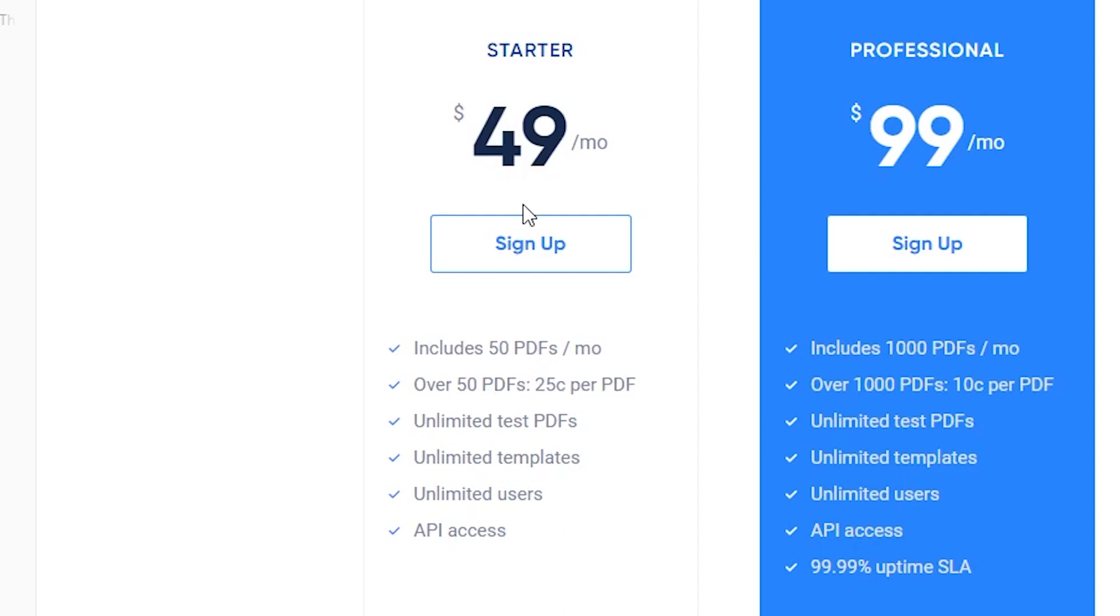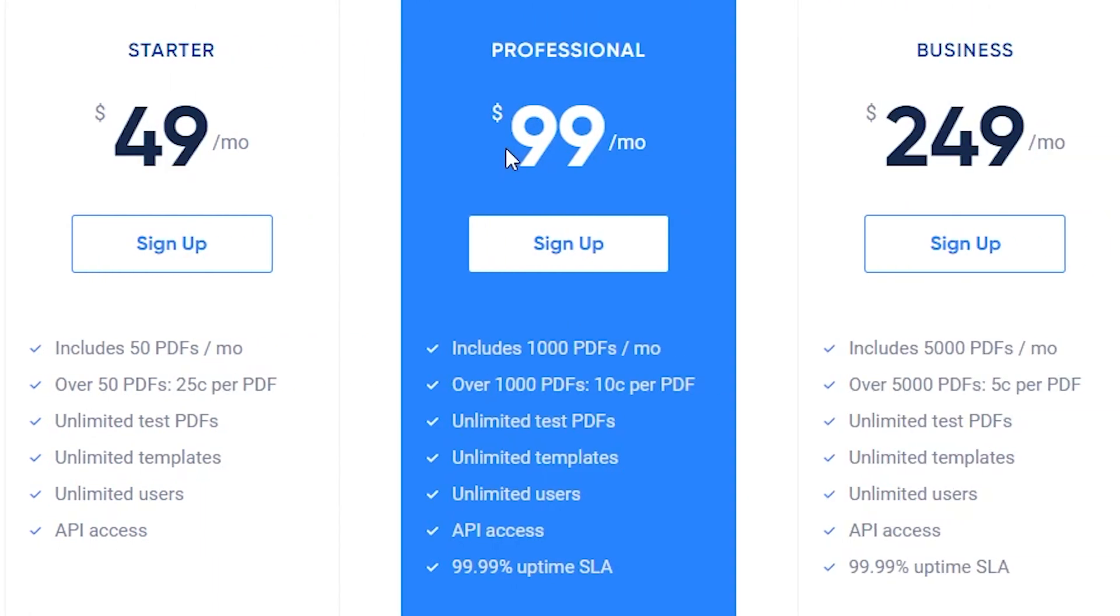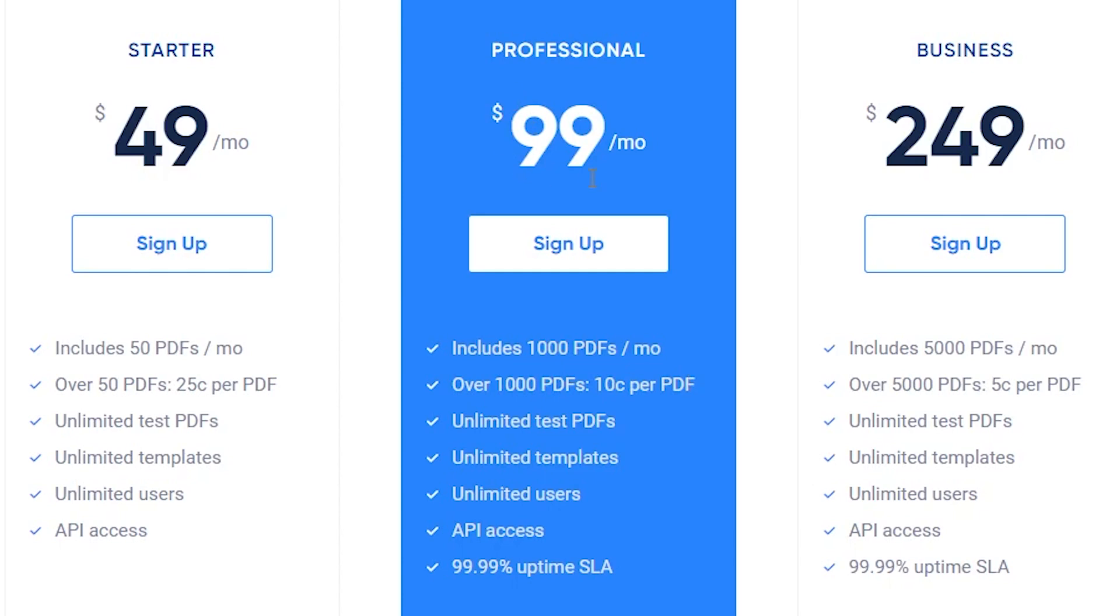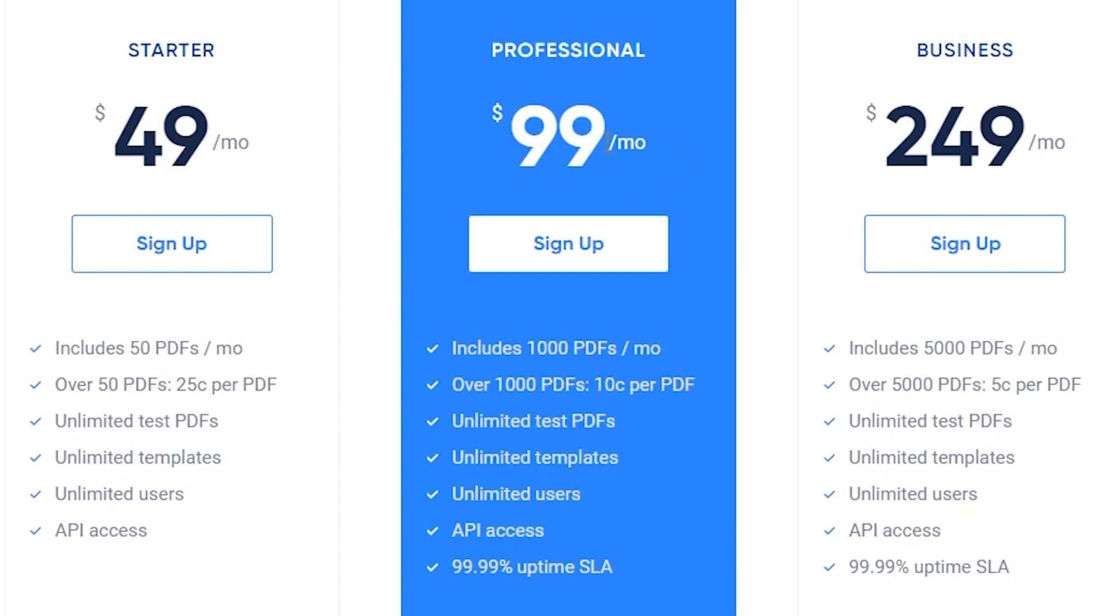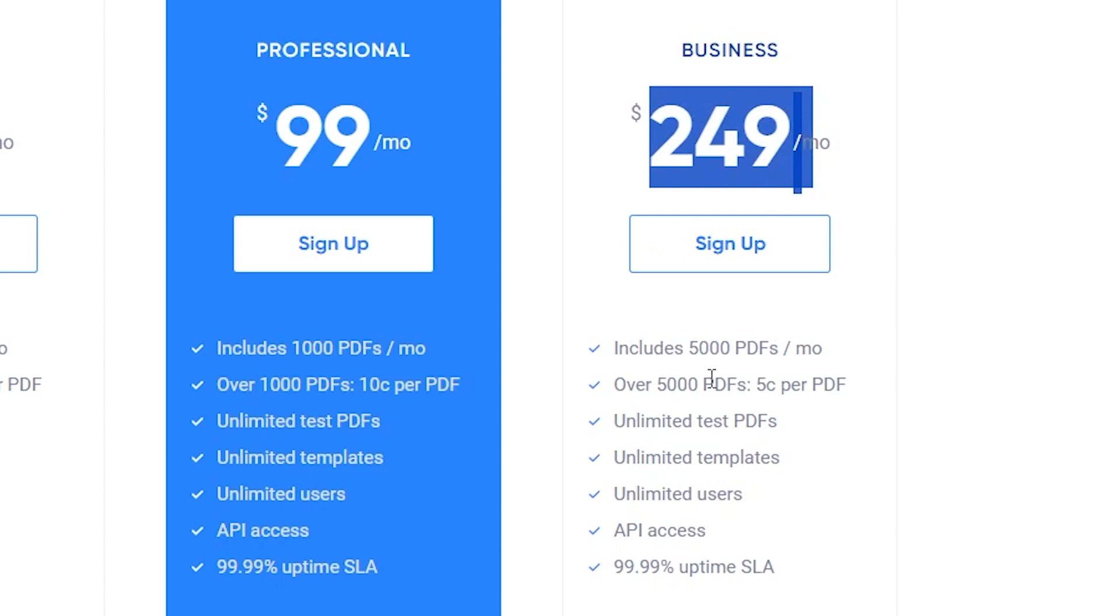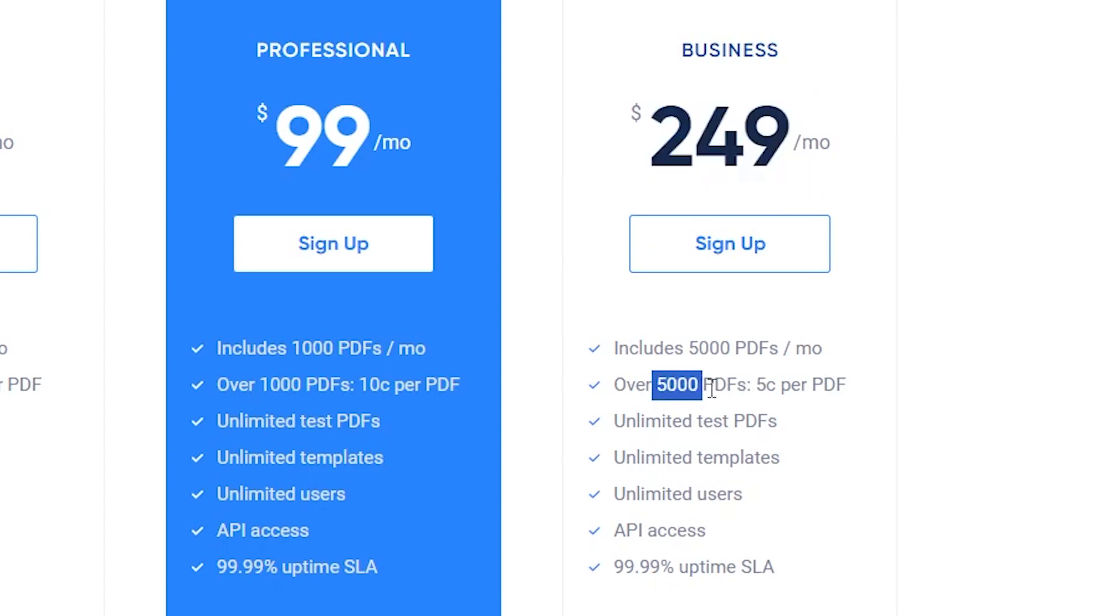Notice that when you go up to the next tier, this professional, the numbers change a little bit. So you are already getting more PDFs included, a thousand PDFs here. If you want to go over, they actually drop the rate per PDF. So 10 cents for every additional. This is because you're already paying more for your subscription. And then the numbers change even more when you're on their business plan. Over 5,000 PDFs that come included, you pay only 5 cents for every additional. So this is an example of an in-app purchase.